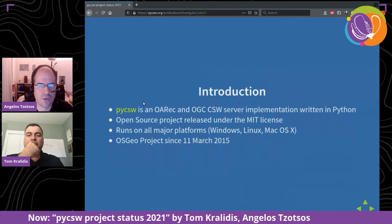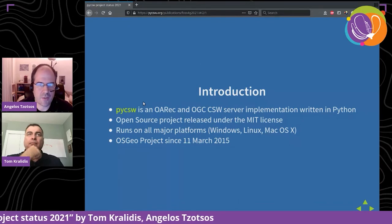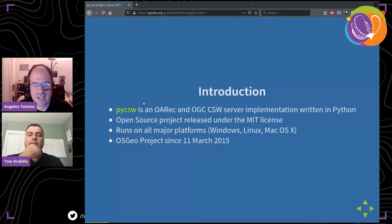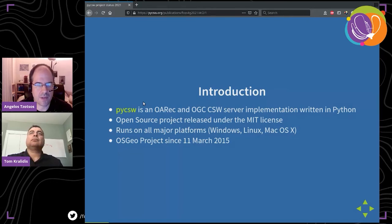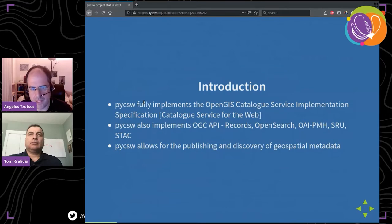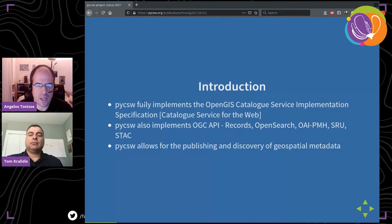pyCSW — for those who don't know it — initially was an OGC CSW server implementation in Python, but recently we added support for OGC API Records as well. It's an open source project released under the MIT license, and it runs on all major platforms. It has been an OSGeo project since 2015. pyCSW fully implements the Open GIS Catalog Service implementation specification, also known as Catalog Service for the Web.